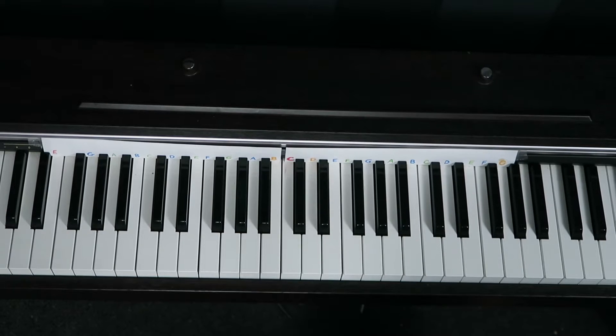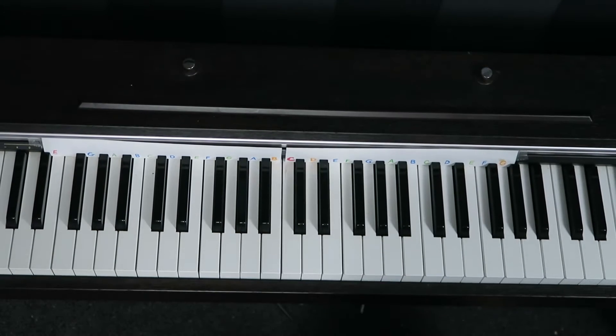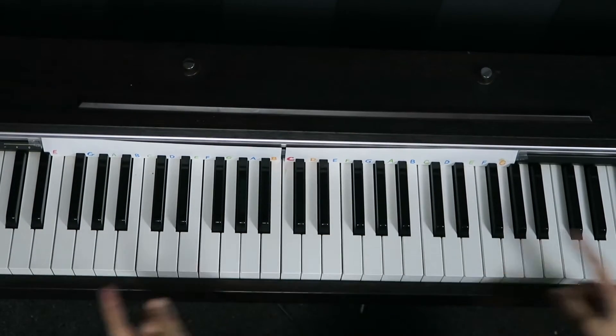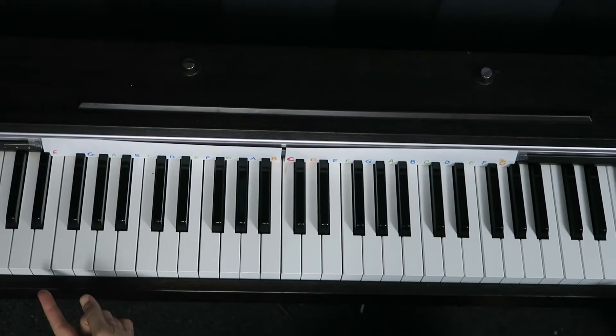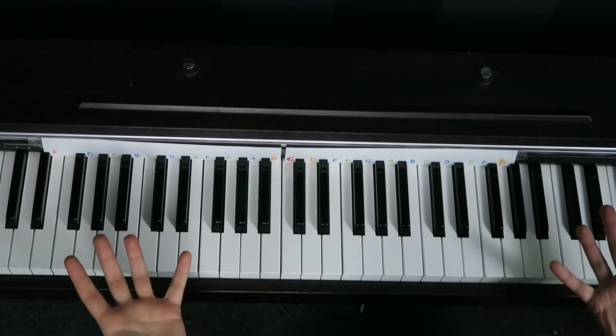Thank you for joining me for the tutorial of Hannon's first exercise. I'm going to show you how to play the whole exercise beginning to end with both hands.